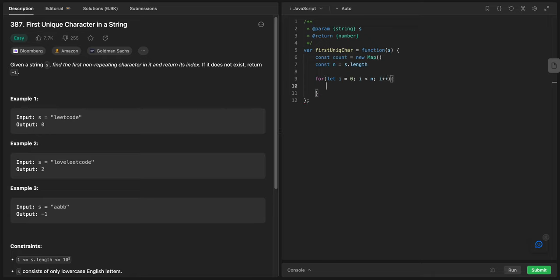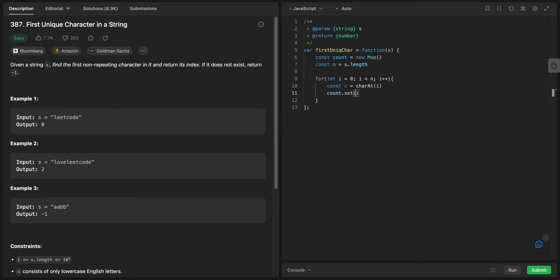Let's start the object. I'll say const c, it will be equals the character at i. And I will say count.set, I will set the c and I will give it a value of one.